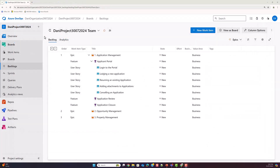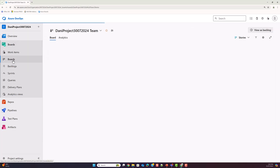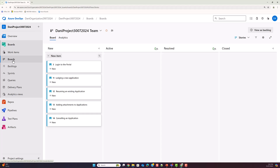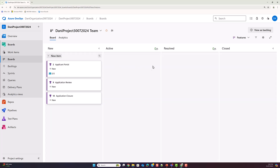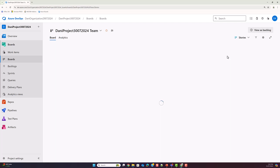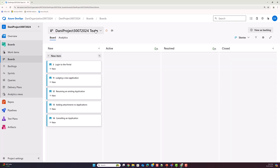Now that we have a few items in our product backlog, let me show you the Boards feature, where you can visualize your work item types on a board. By default it shows the board for user stories, but you can flip it to features and manage those on a board as well, moving them through different stages. You can even see that a feature has five user stories associated with it and how many are completed.